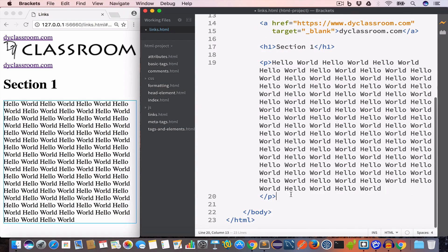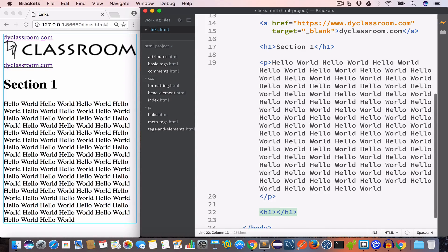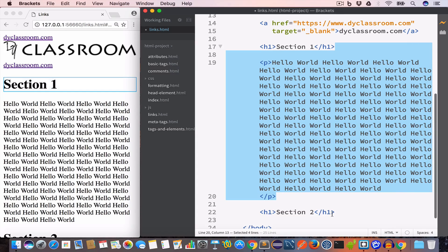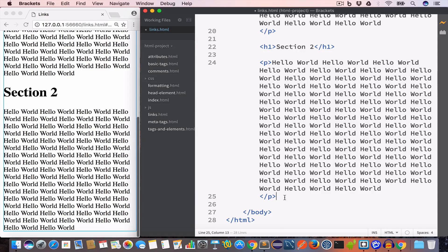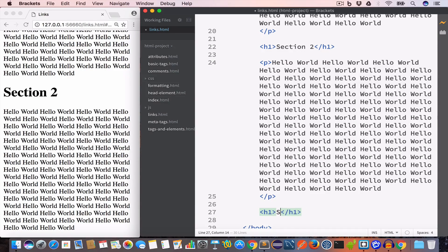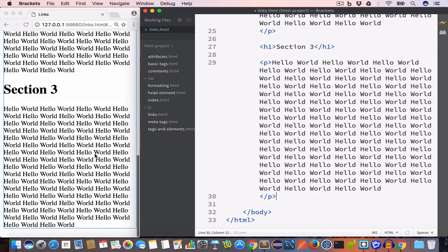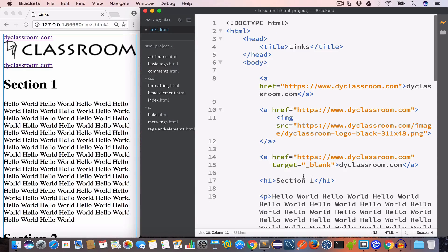Similarly we have another section, section two, with a sample paragraph. Now in order to create section links we need two anchor tags. The first anchor tag is used to mark the section where we want to take the user.